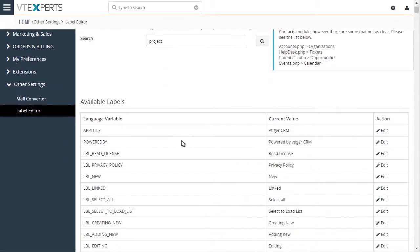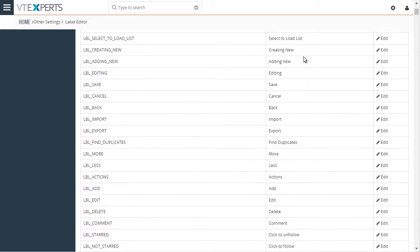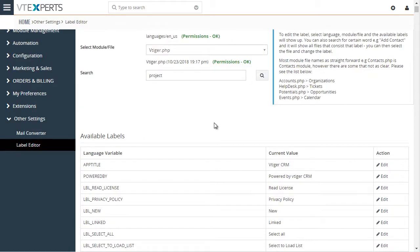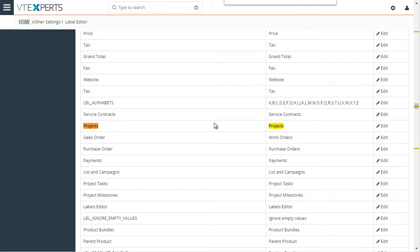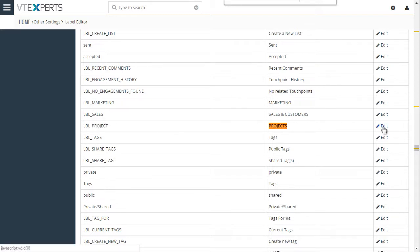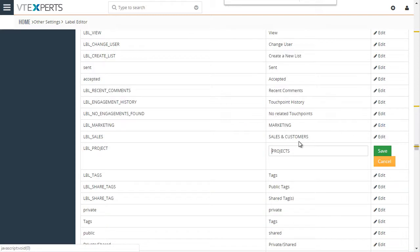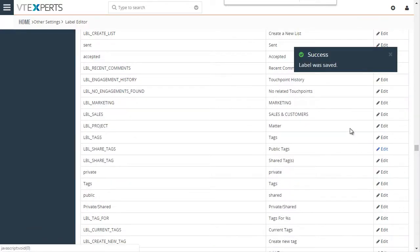There's a lot of labels in this file. Let's do projects. Just use the Chrome search. And I know that this label project is the actual menu name. So I'll just go ahead and change it to matter. Save it.